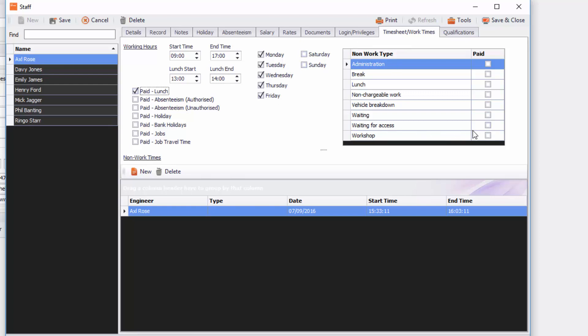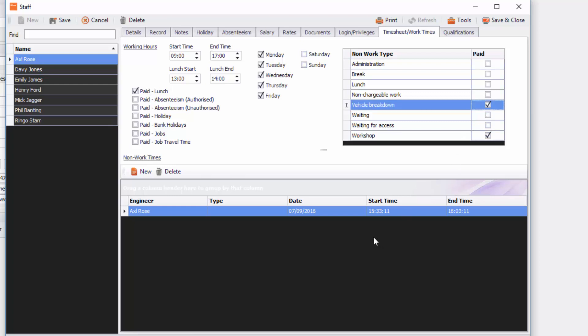And you've also got non-work types that they might get paid for like workshop and vehicle breakdown, that sort of stuff. And you can also see the non-work types in here and you can edit the start times and end times of those work times if you want to.